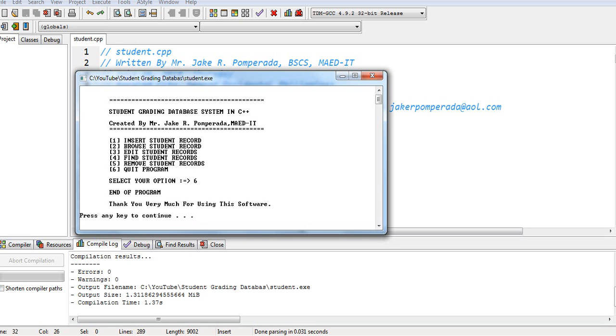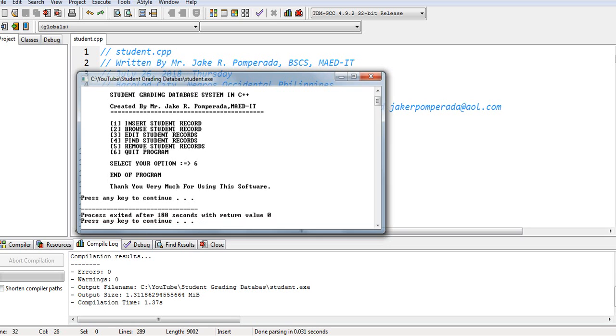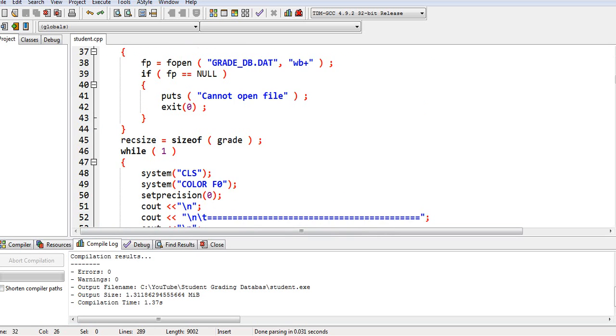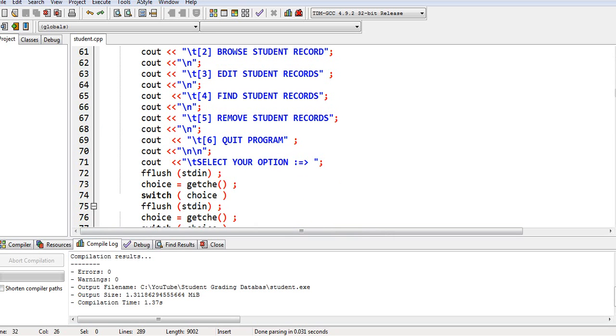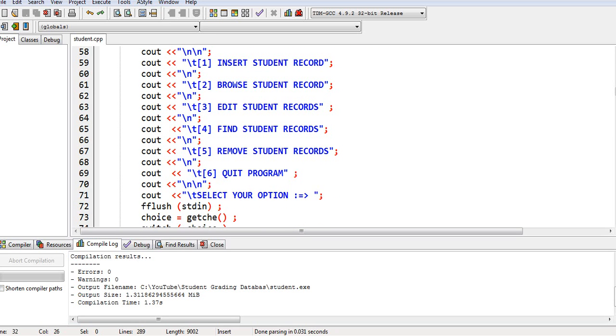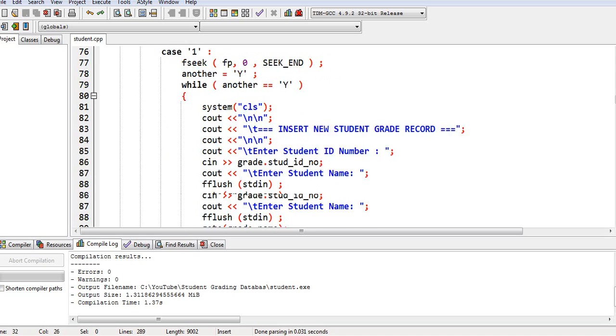Thank you very much for using this software. Okay guys. So that's it. Our program is perfectly running. And then it performed 6 operations. Insert student record. Browse student record. Delete student records. Find student records. Remove student records. And quit.